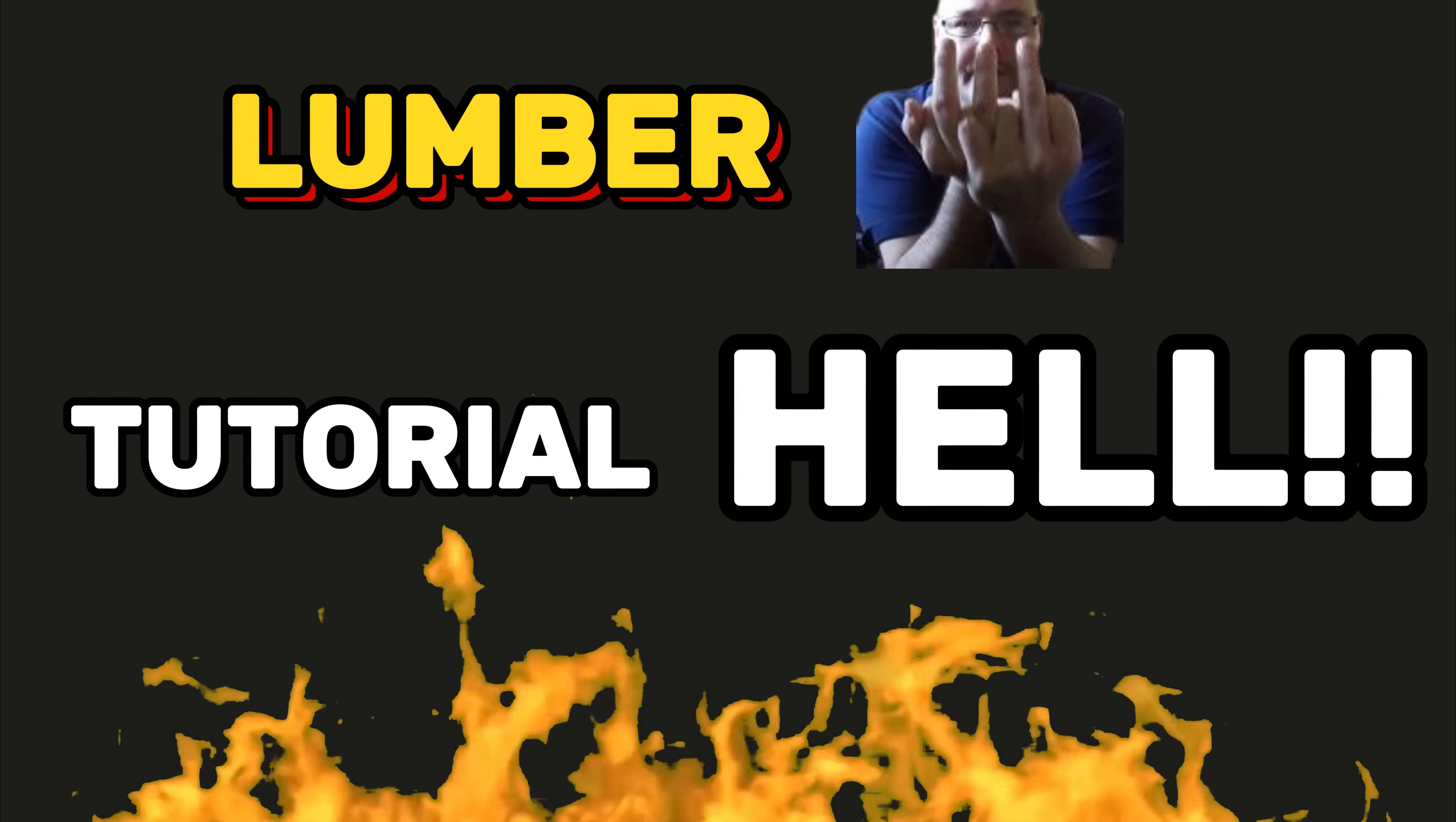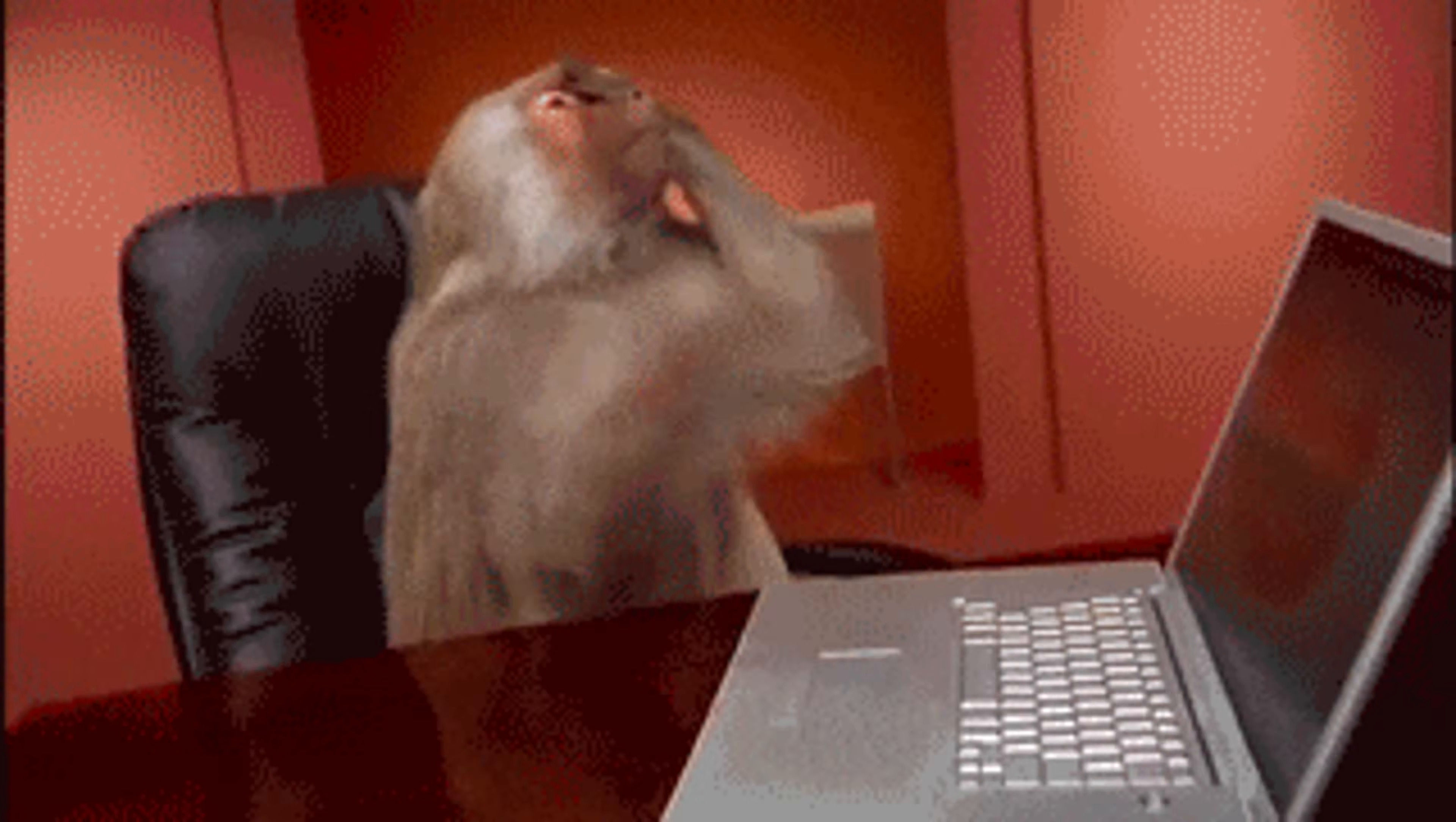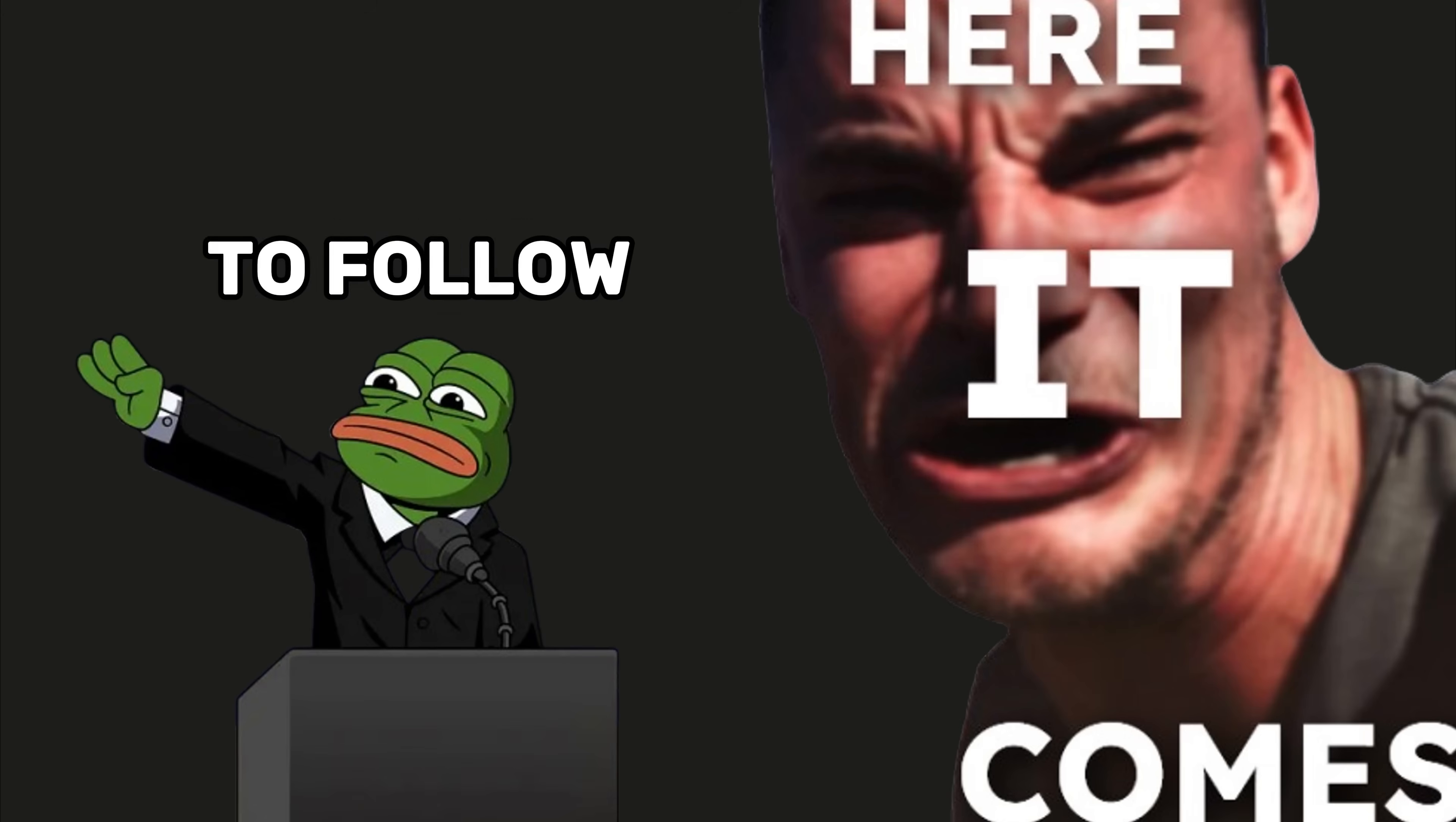Third, tutorial hell. You follow every goddamn step. And when it's done, you feel nothing. Just hollow. Because here's the brutal truth: tutorials teach you to follow orders, not to think.